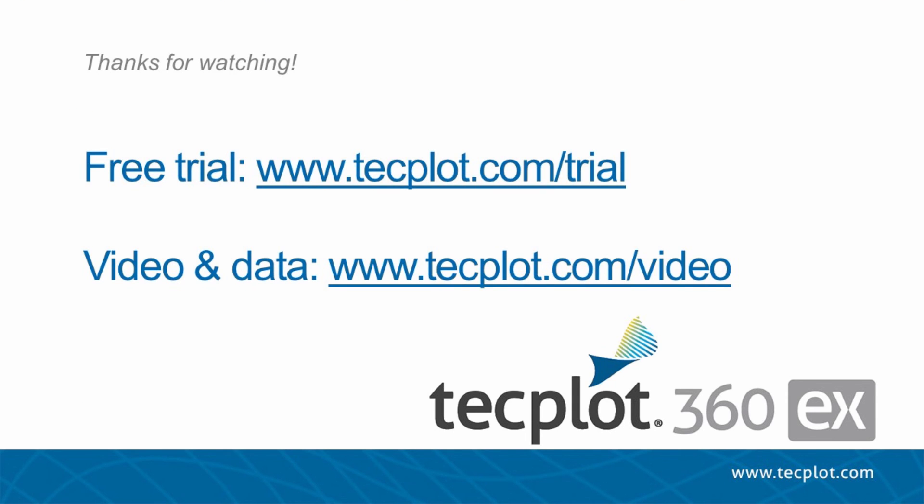This concludes the tutorial on stylesheets and layout file types. You can download a free trial of TechPlot360EX on our website, and thank you for watching.